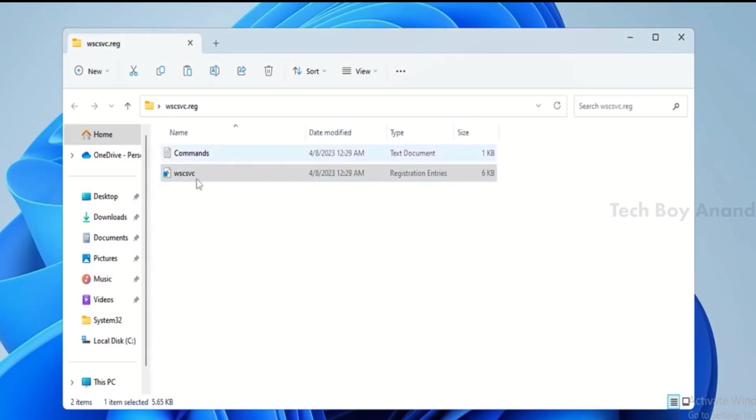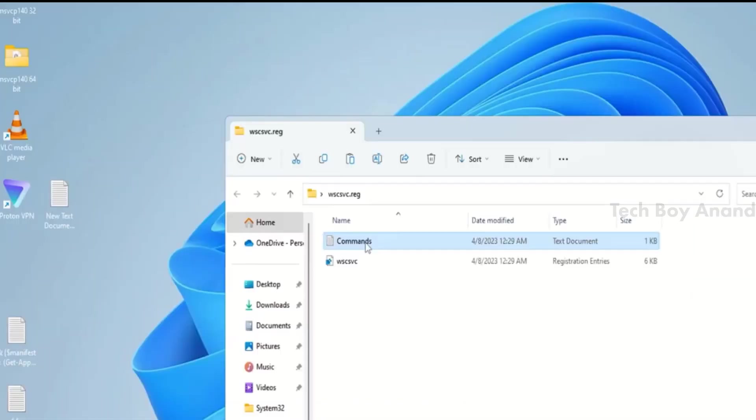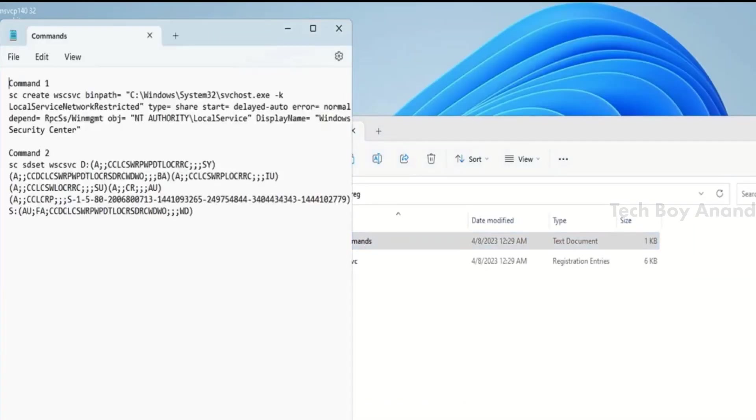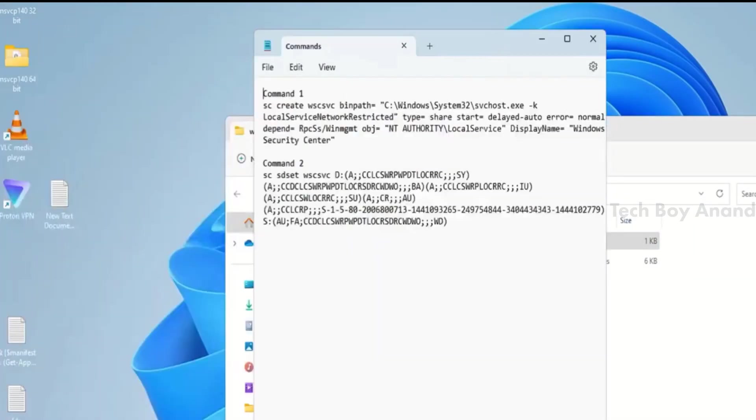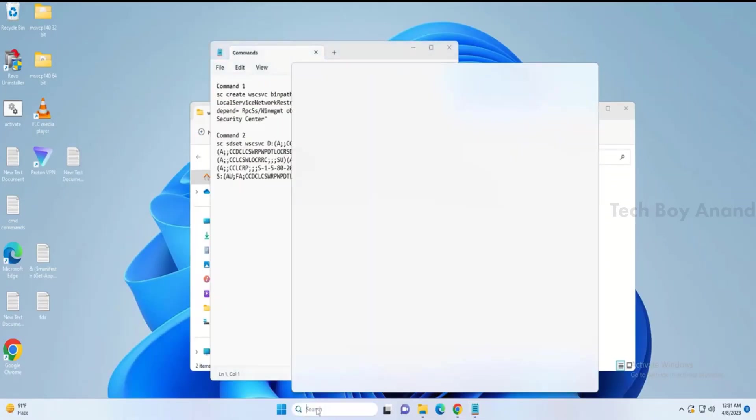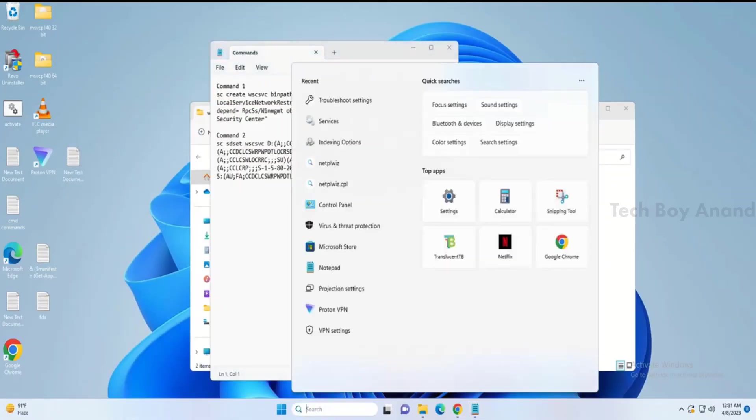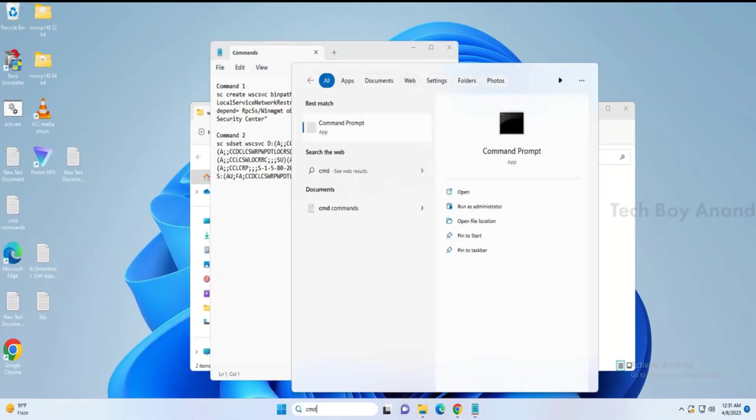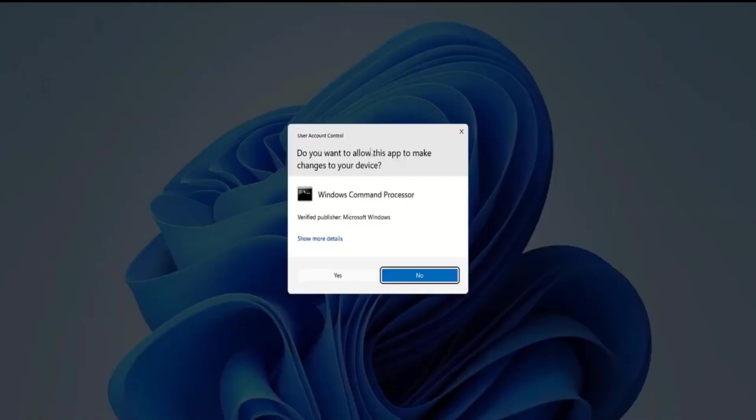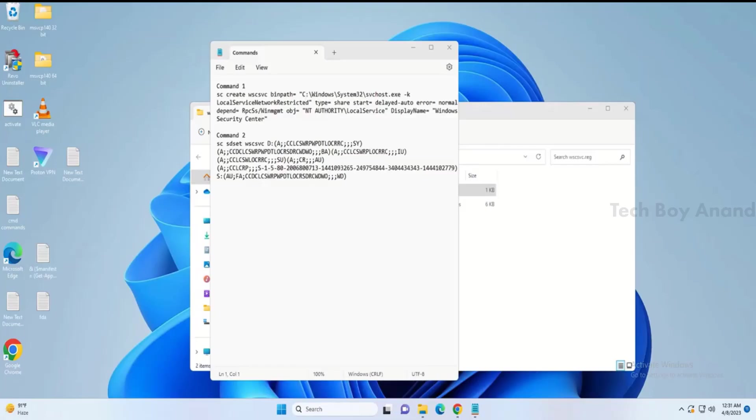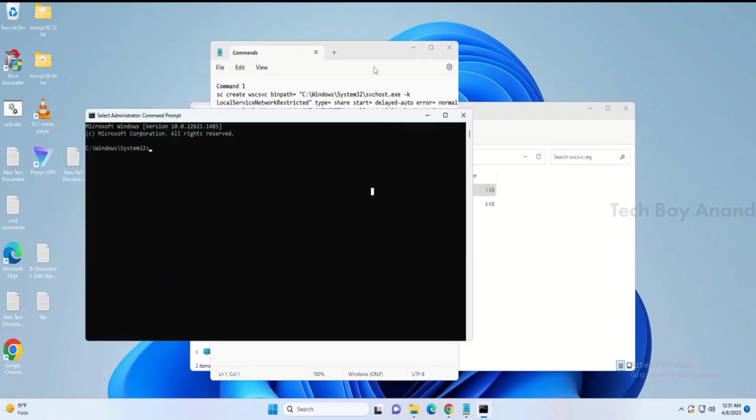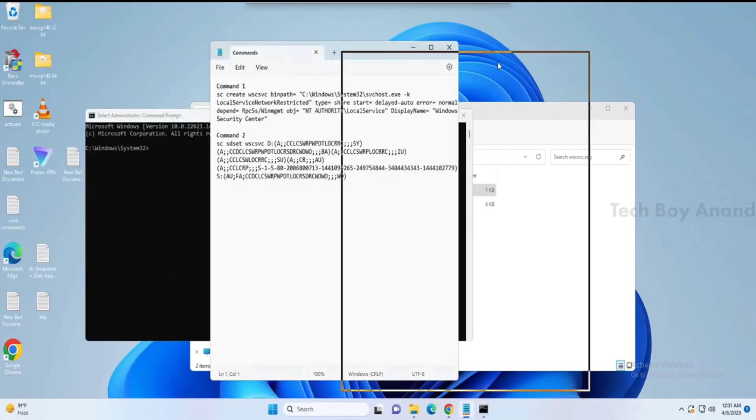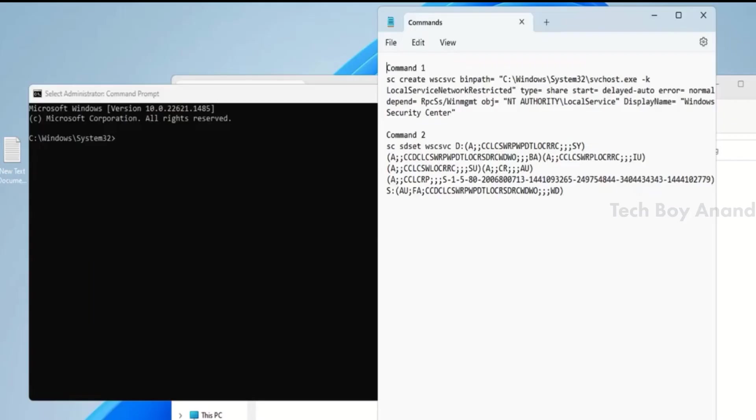Now, open the command folder, and you will find two different commands that you need to run. Click on the search box again, type CMD, and right-click on Command Prompt, then choose Run as Administrator, and click Yes. A black window will appear. Copy the first command, paste it in the black window, and press Enter.